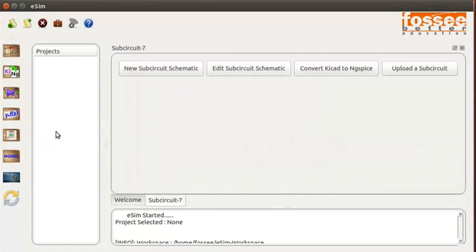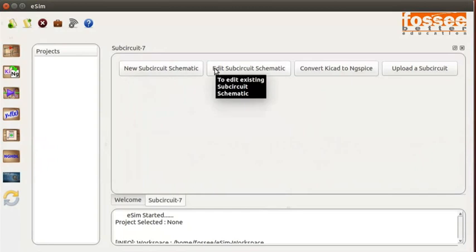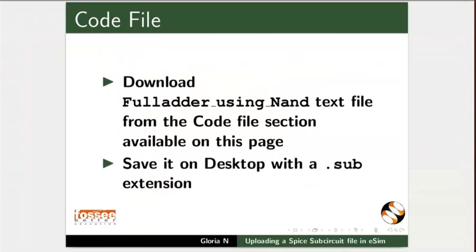In the previous tutorial, we have seen how to create a new subcircuit and edit an existing subcircuit. Pause the video here. Download full adder using NAND text file from the code file section available on this page. Save it on desktop with the .sub extension.